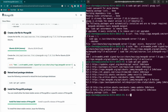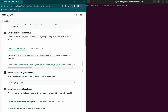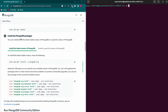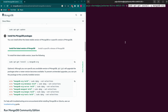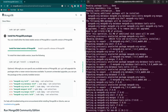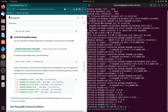Let me clear the terminal. Finally, we need to install the MongoDB packages. Copy this command, paste it into the terminal, and click enter. This will install the MongoDB Community Edition onto our Ubuntu operating system.